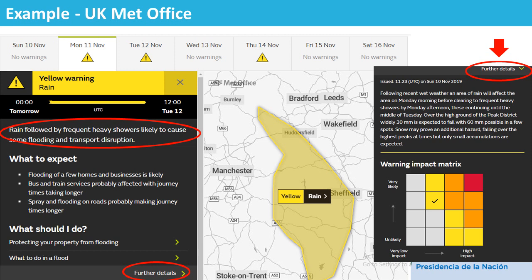Now, I will show a couple of examples. In this case, it is shown the UK's Met Office warning system. The first thing you can see is the color of the warning level — in this case, yellow for rain — and the area under warning. In the text, you can see an impact-based speech, not focused on the weather, but putting emphasis on the impacts expected and some recommendations in the 'what should I do' part. If you go to further details, there you can see a description of the weather expected and the impact matrix to understand the reason for the level of warning decided.